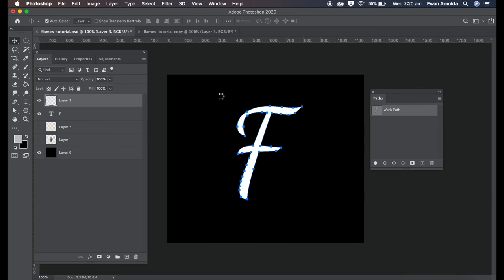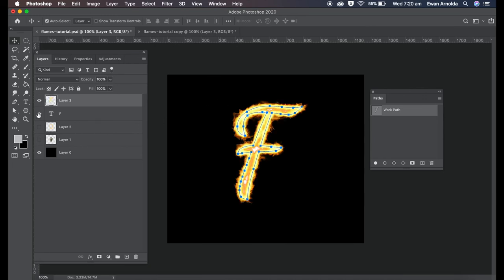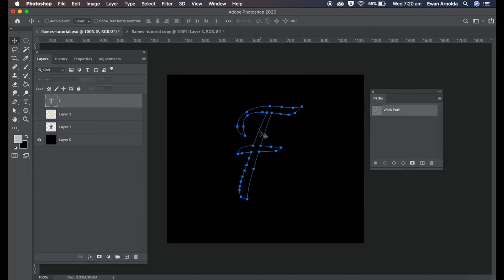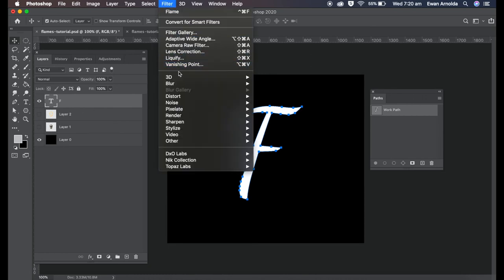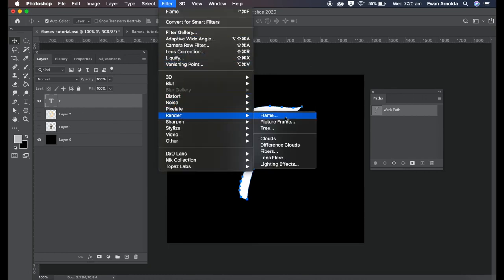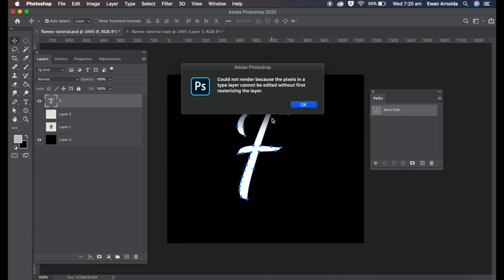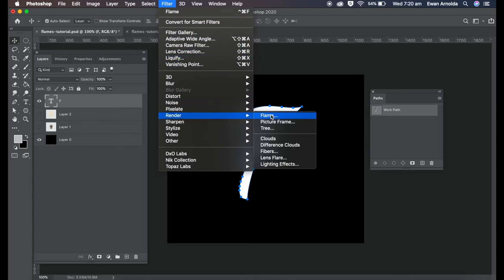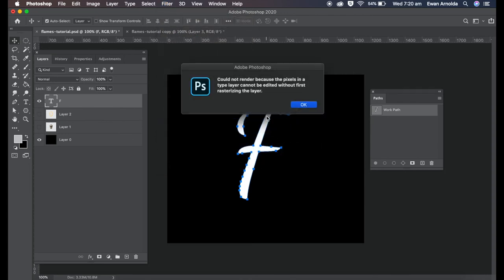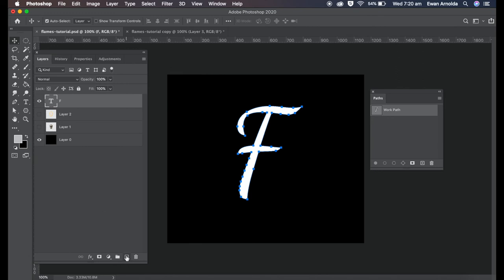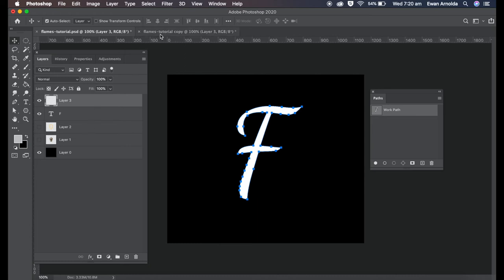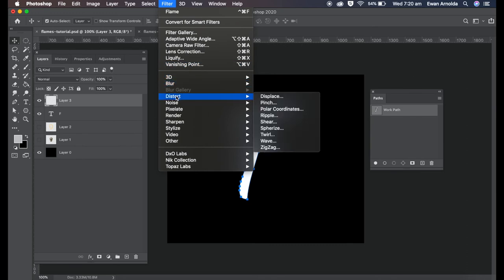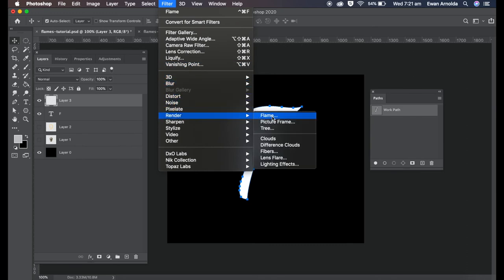That's it there. If I don't want to do that I can control command Z or control Z till I go back. Then I can go back to Filter, Render, Flame. Now it's saying that I need to have a new layer. Let me do that again to show you what that meant. It couldn't do it on that layer itself, so I need to create a new layer. Like I said, it's always better to work on a new layer, it gives you more room to move or to adjust. Then I go to Filter, Render, Flames.